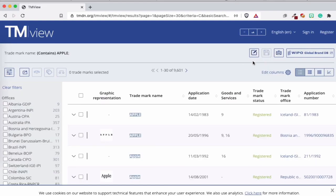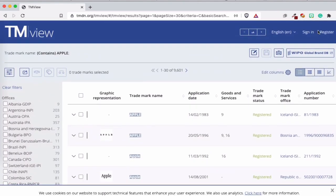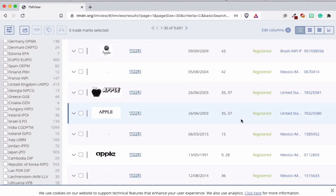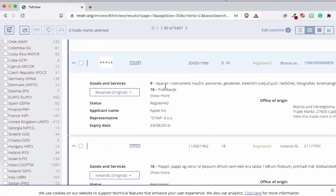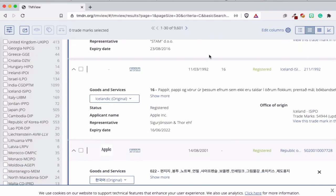When you do trademark research, as you can see from searching Apple, you get a lot of results - that's why you use the filter. If you want to export, use the export button here. You can also save it and send results to other people. A tip: register and create an account because you can save your results and always look back at them. Here you can change how the results look, get more information, and export it as a PDF to send to your client.